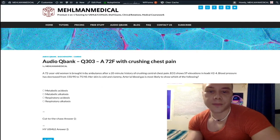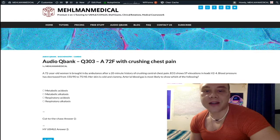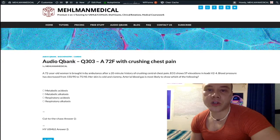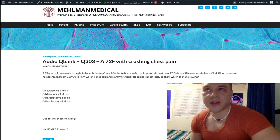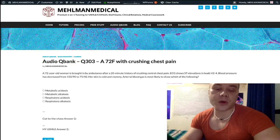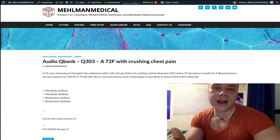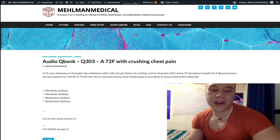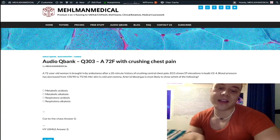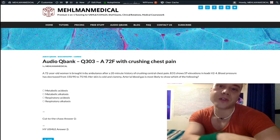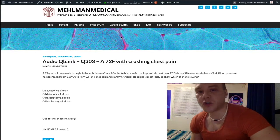In states of shock, if you are not perfusing your vital organs as well as you should be, and hence not delivering oxygen to those vital organs, it makes sense that you have increased anaerobic respiration. And in turn, you'd have increased lactic acid production. Hence, lactic acidosis causing metabolic acidosis is something you frequently will see in the setting of shock.